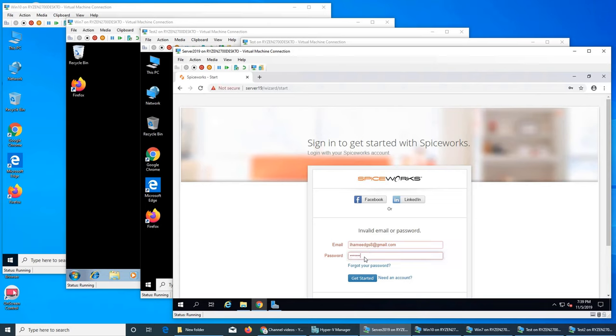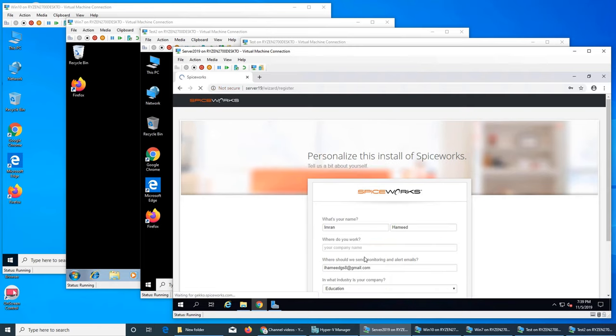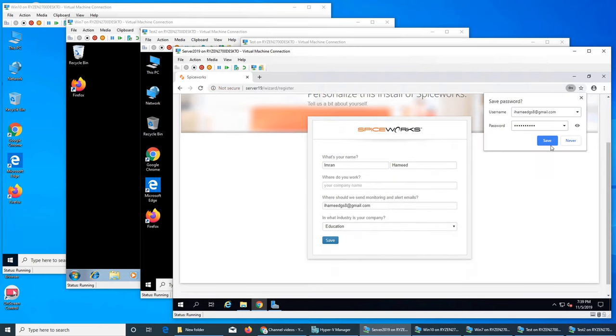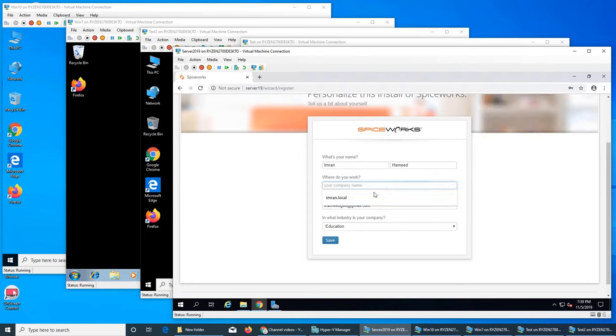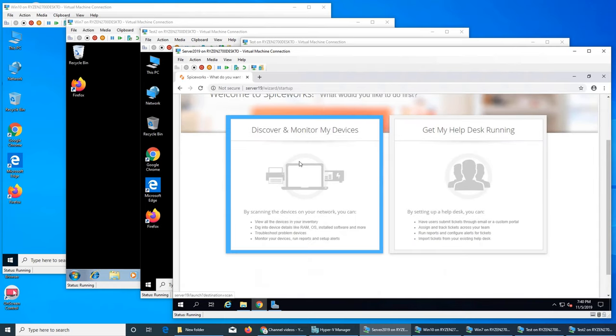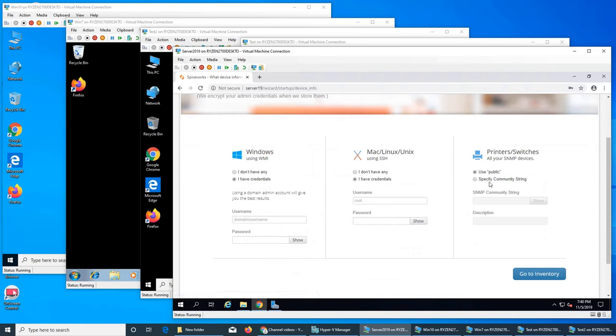I gave it the wrong password. All right, so it's asking me what company I work for. Now.local, let's give it that name. Save.